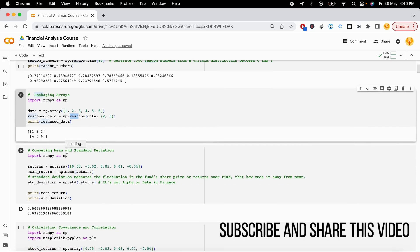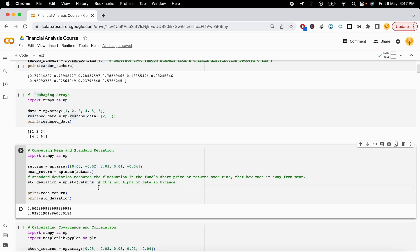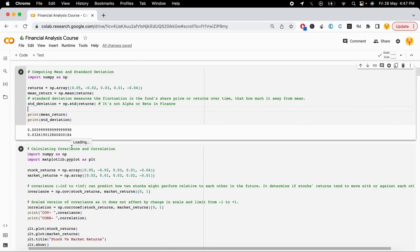The third example is computing mean and standard deviation, which are very useful in the finance domain. The mean is simply the average of all your returns or stock prices. Standard deviation shows the fluctuation in stock prices or returns over time — how far a new return is from the mean. Note that standard deviation should not be confused with alpha and beta in finance, as those are completely different concepts.